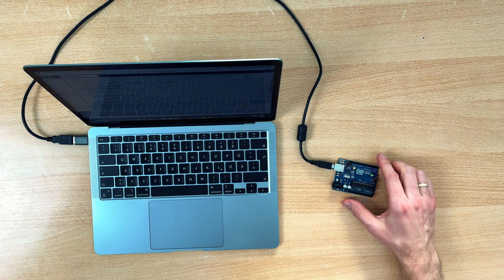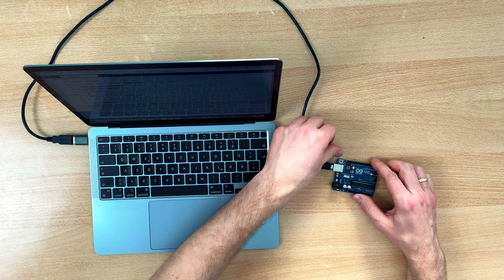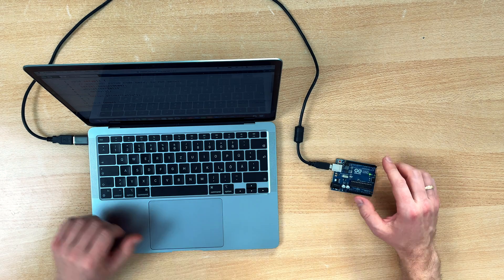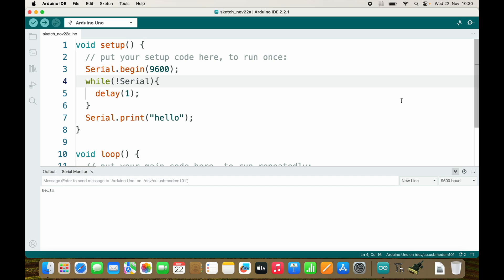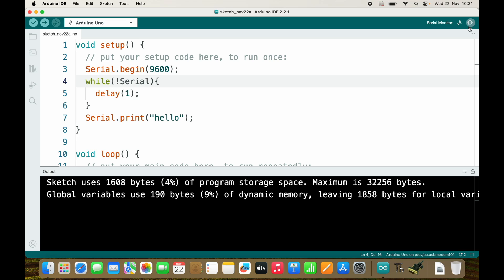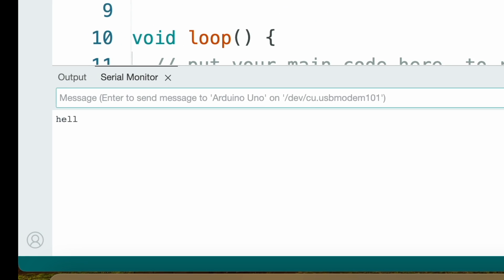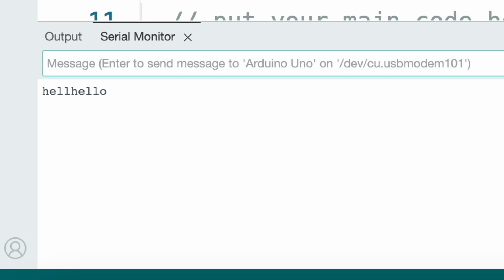So if we restart our Arduino by pressing the reset button we will get the message hello because the serial connection is established. It doesn't send it immediately. It waits for you to connect and only then it sends hello.